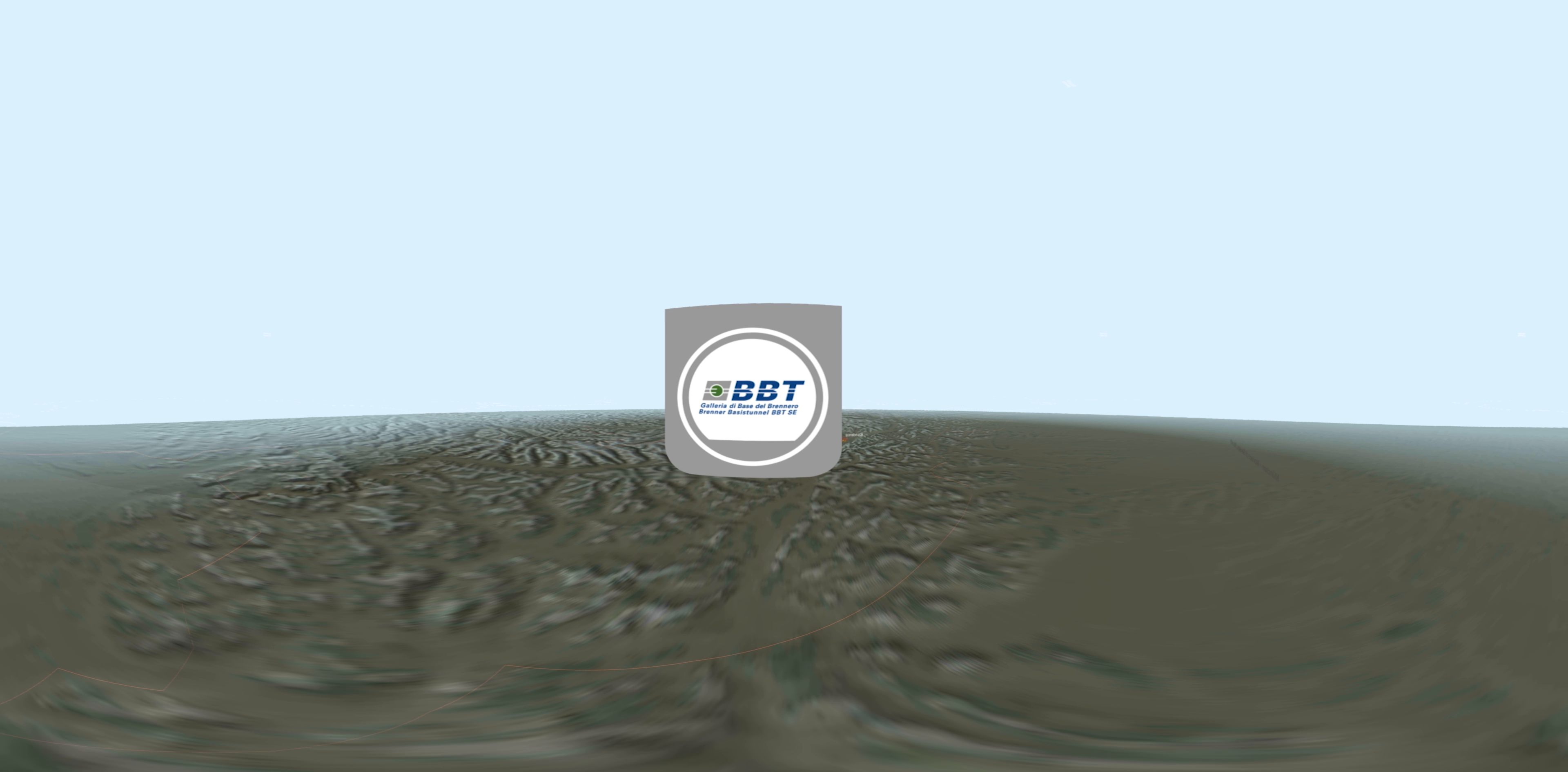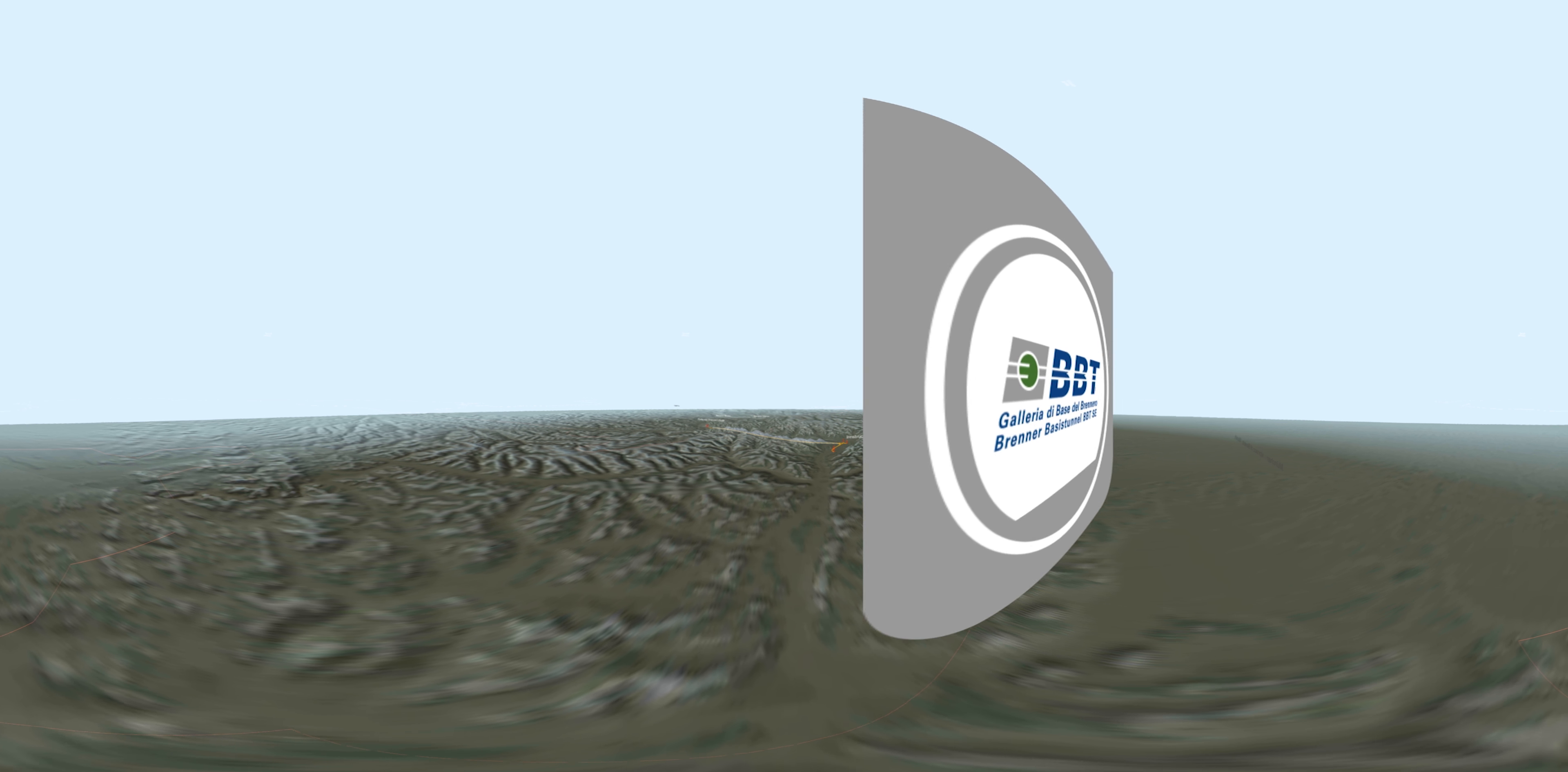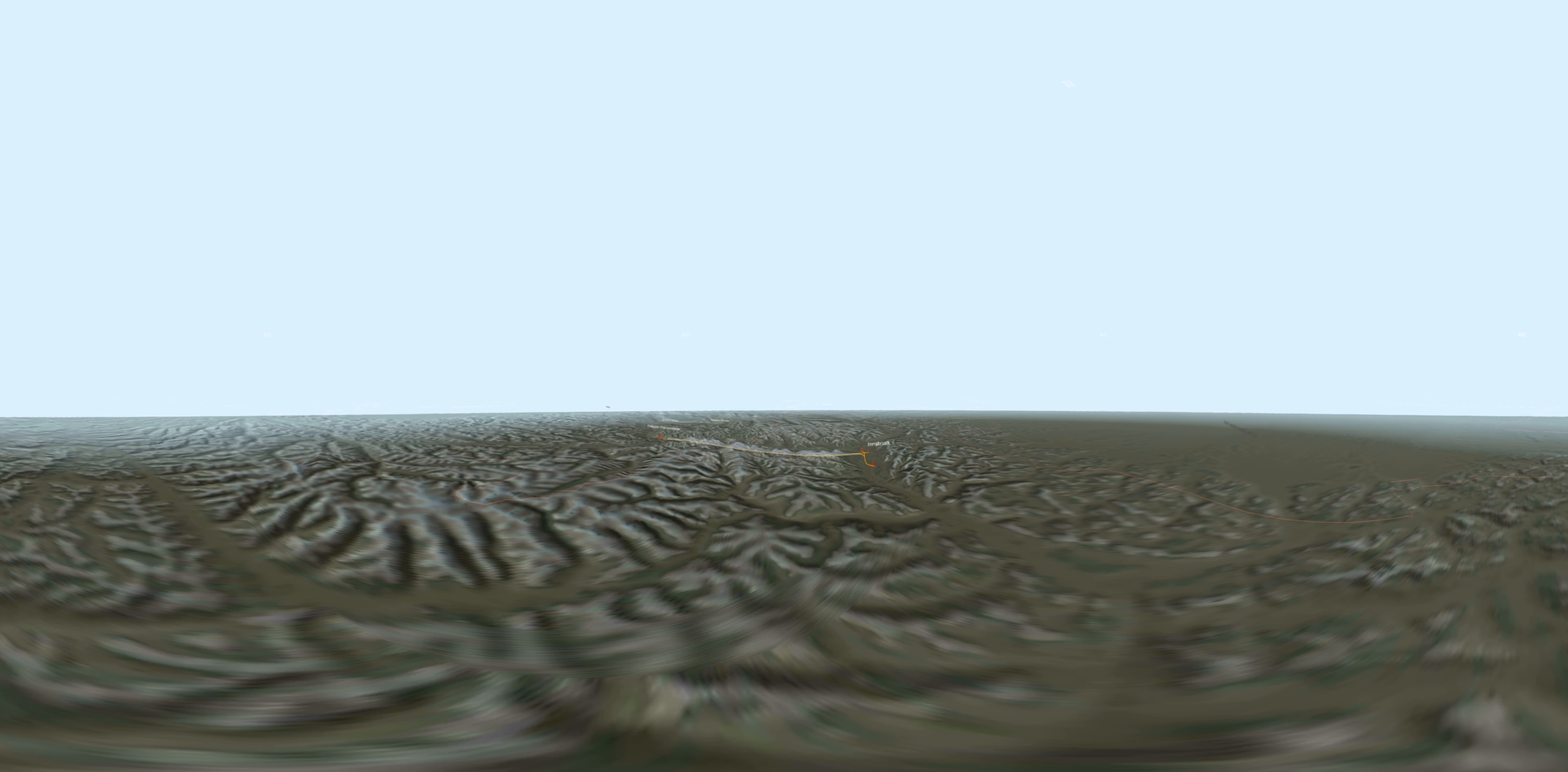Welcome to the virtual tour of the construction site Mules Brennero. On its route from Innsbruck to Fortetze, the Brenner base tunnel crosses roughly four different rock types: Chordsphillite, Schist, Gneiss, and Granite.